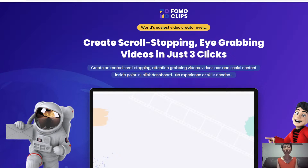Hi, I'm Moon and welcome to my channel. Today I'm going to review Formoclips, where you can create scroll-stopping, eye-grabbing videos in just three clicks.